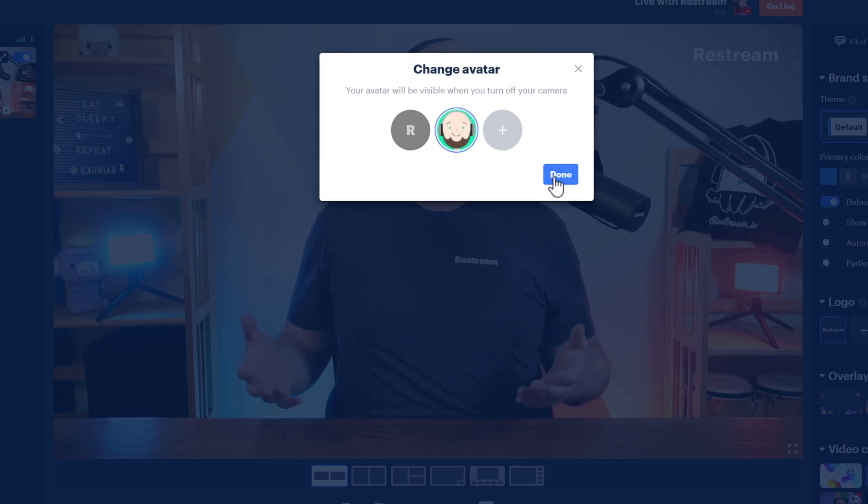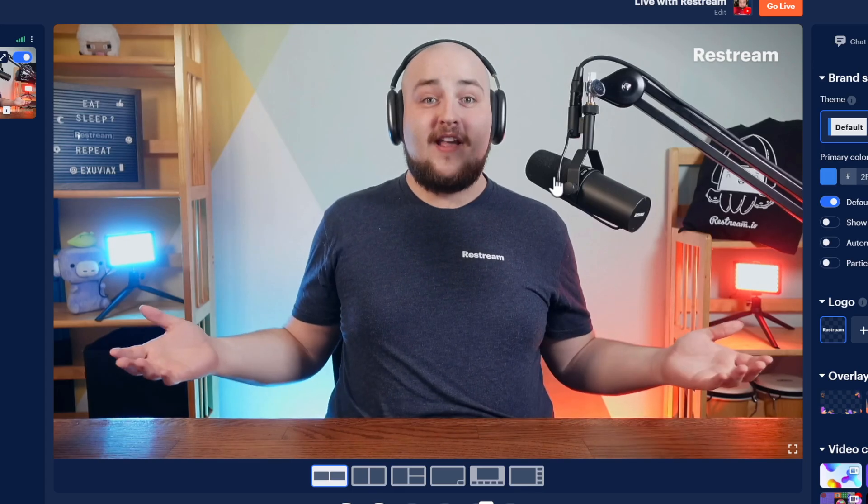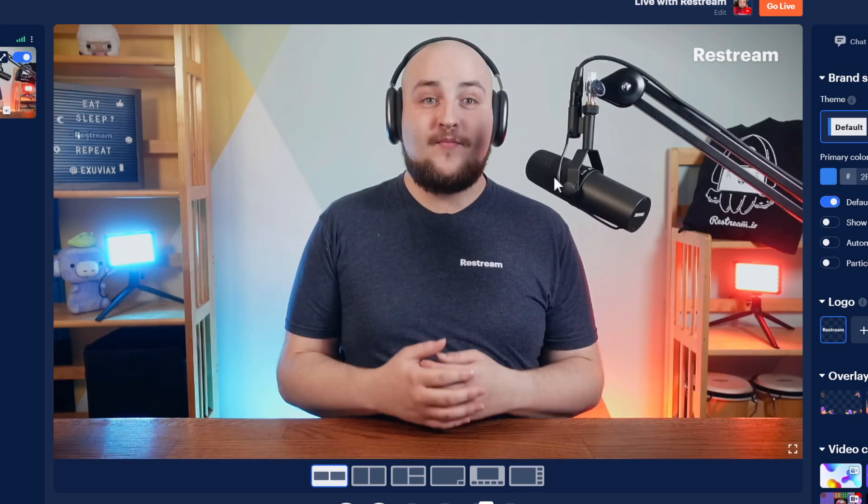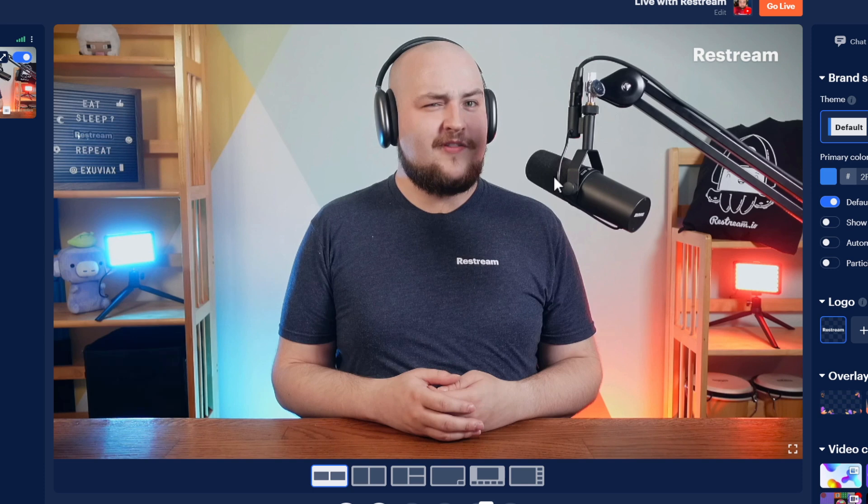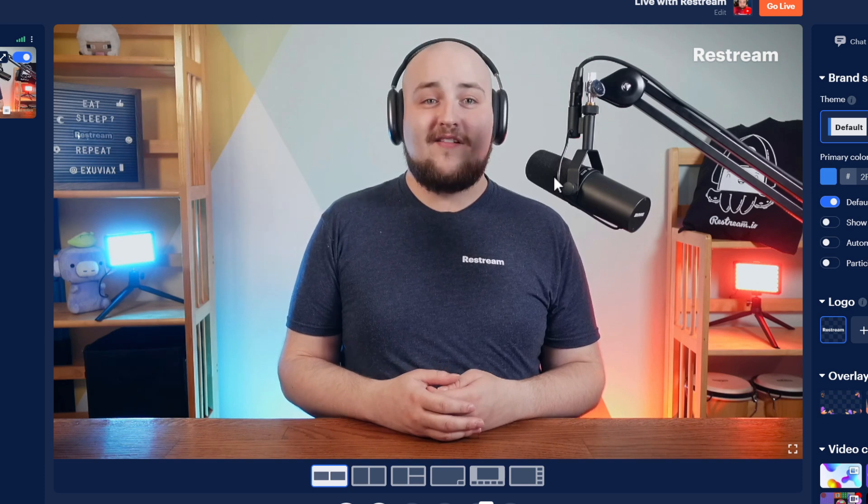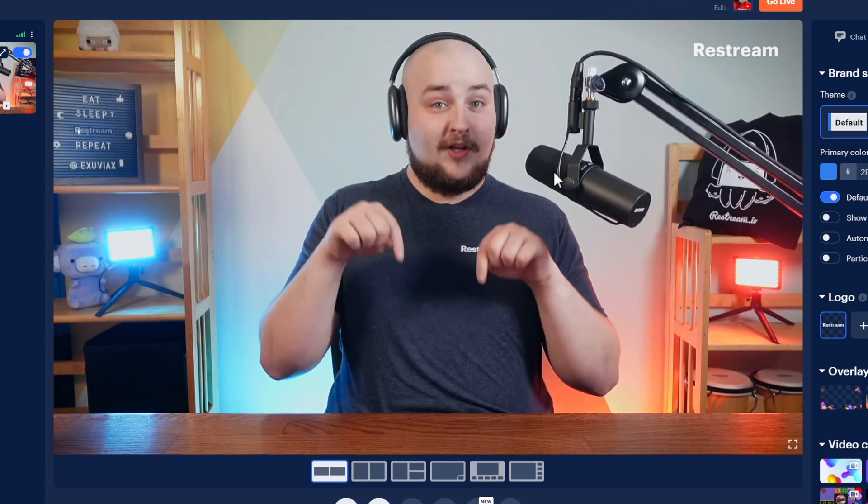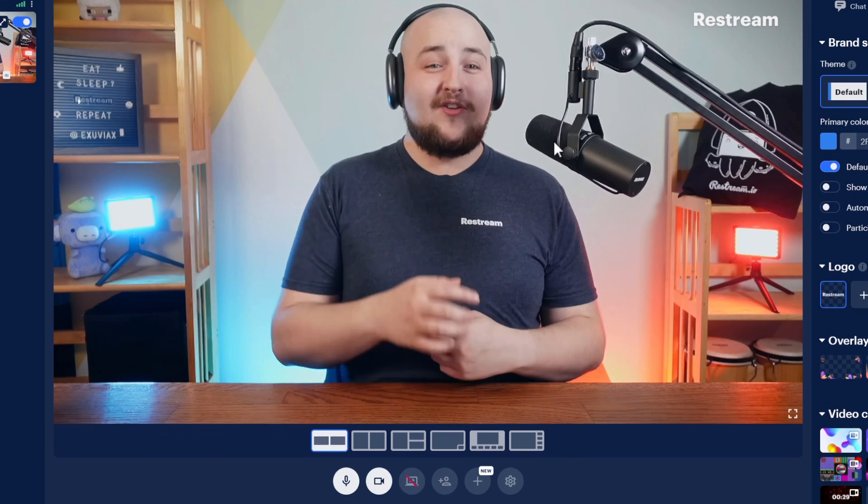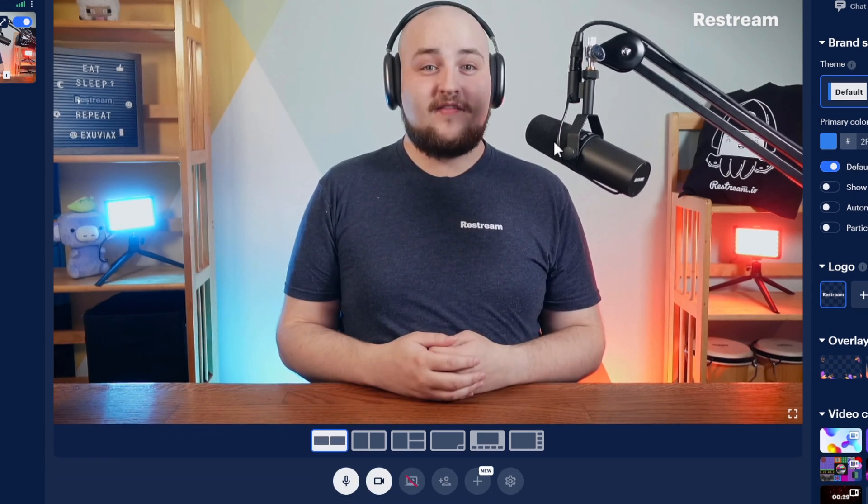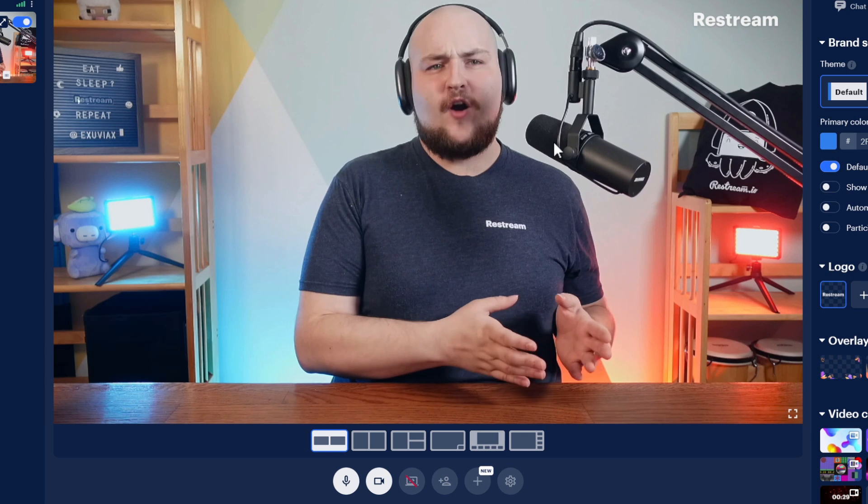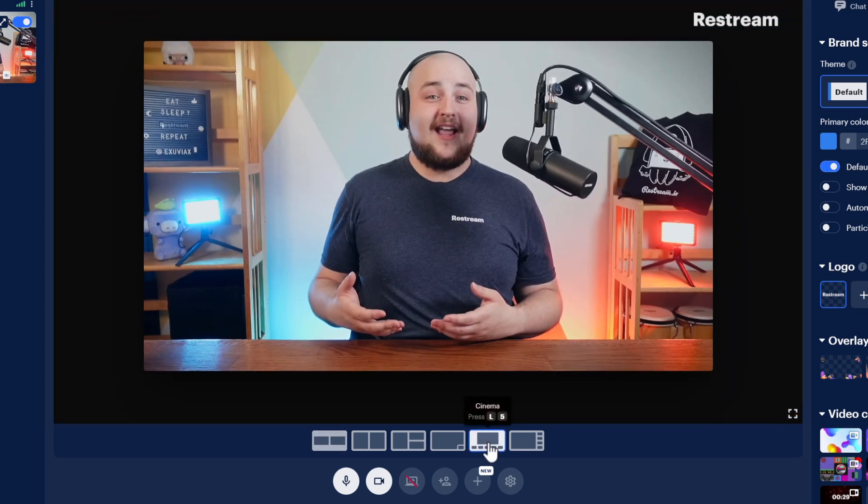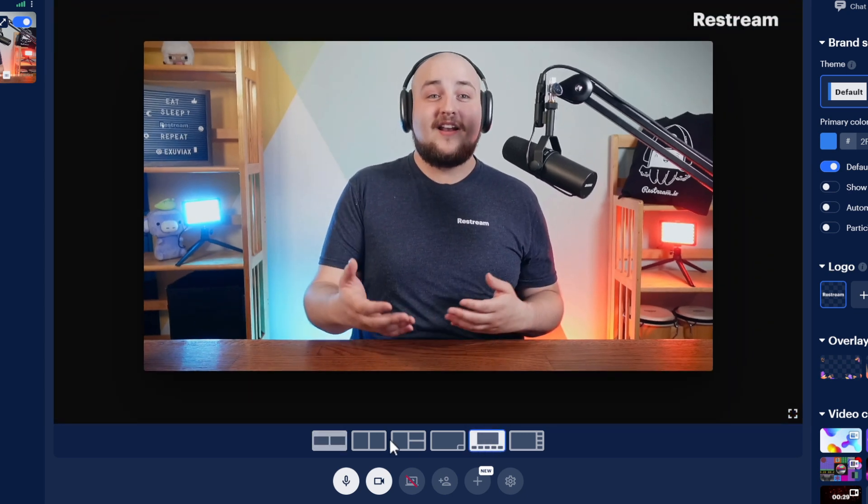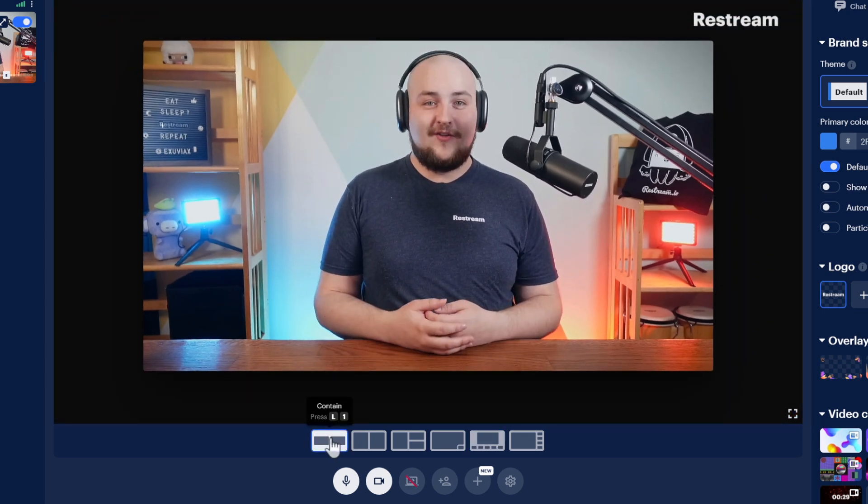Moving over to center stage, you'll notice this, your stream preview. This is what your audience will see when you go live. Below that, you have your layout options. These layout buttons enable you to customize the layout of your guests and other sources you've added.